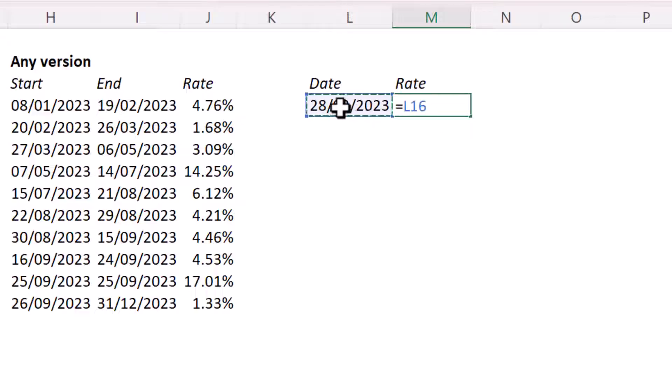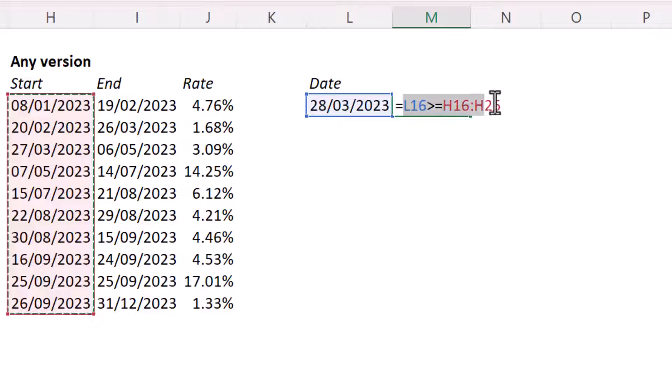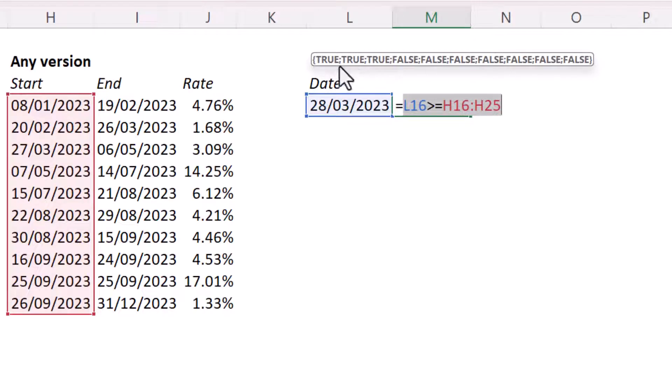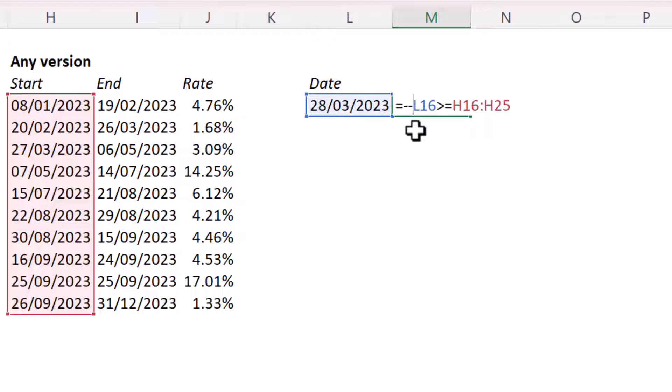So I'm going to say, first of all, is this date greater than or equal to the start dates? Now, if I just select that logical test, you can see up here it's returning trues and falses. So the date is greater than or equal to the first three dates in my list. Now, what I want to do is to convert the trues to ones and the falses to zeros. And I can do that just by putting two minus signs in front of the logical test. And then I'll put the logical test in brackets.